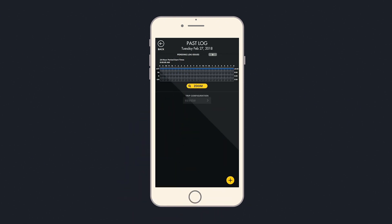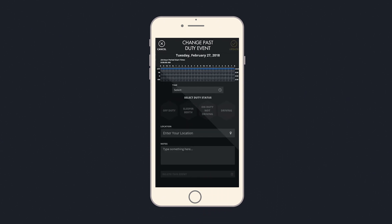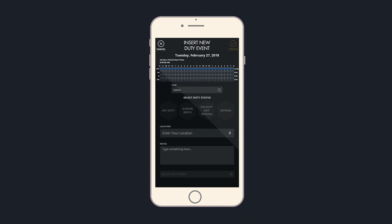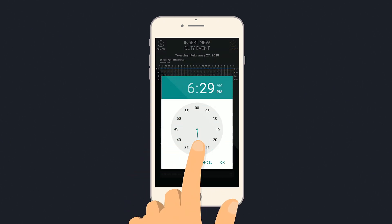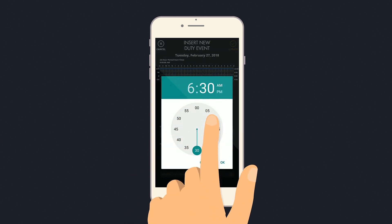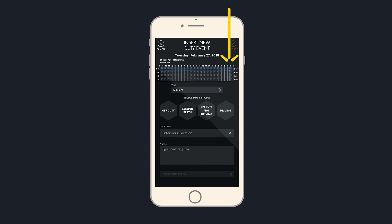On the logs page, you can add events with the plus button in the bottom right. This takes you to the insert new duty event page. First, select the start time for your event. You will see the start time reflected in the graph at the top.